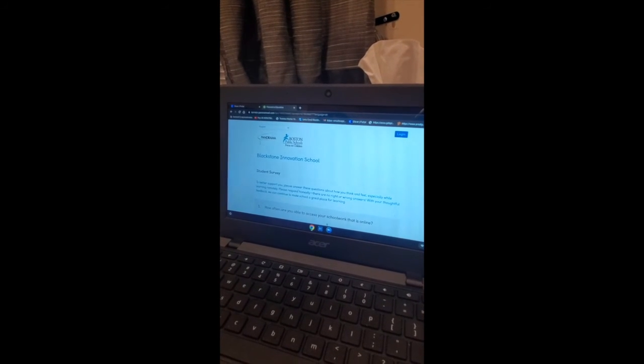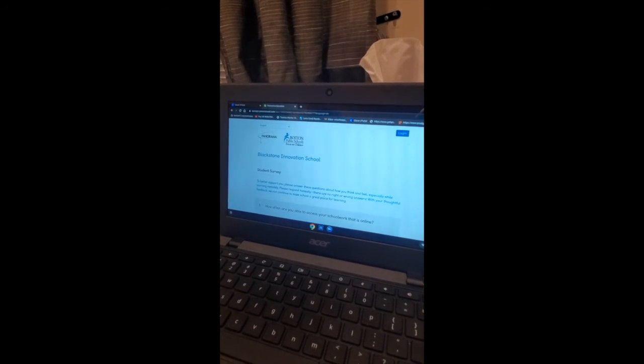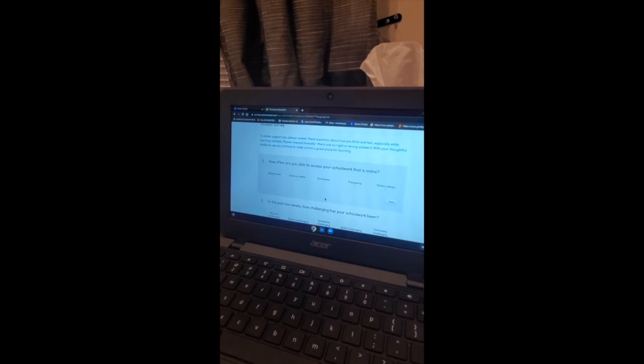Just press Get Started. Then read the questions carefully and get it done, okay guys? Not hard.